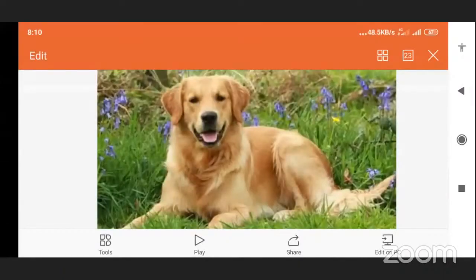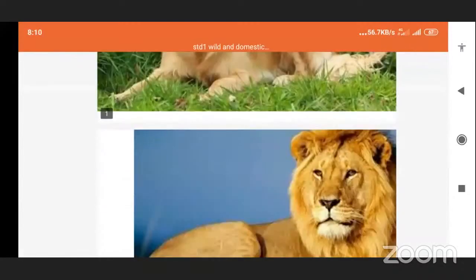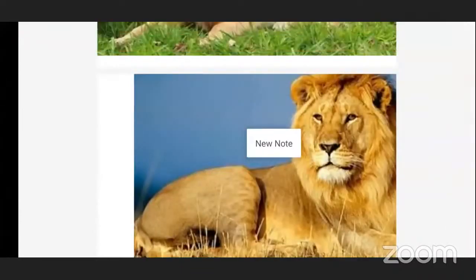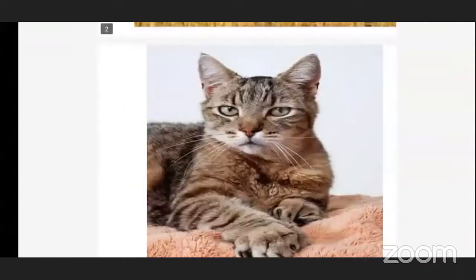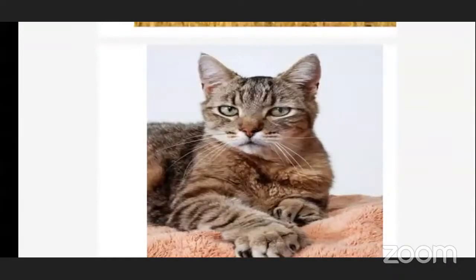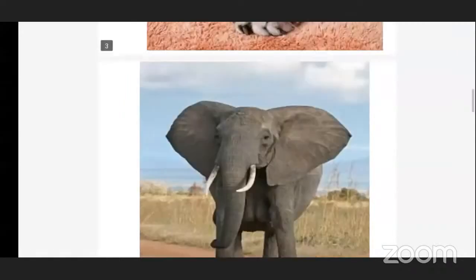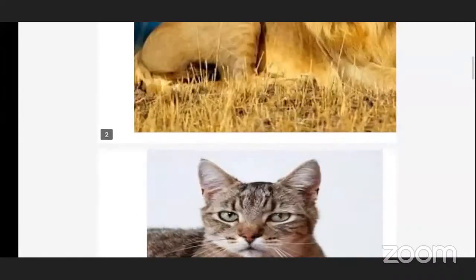Now all these are animals. Today George has all these animals. Which animal is this? Dog. Yes, very good. And this one? Lion. And this one is? Cat. Yes, very good. Elephant. So we have elephant, cat, lion, and dog.